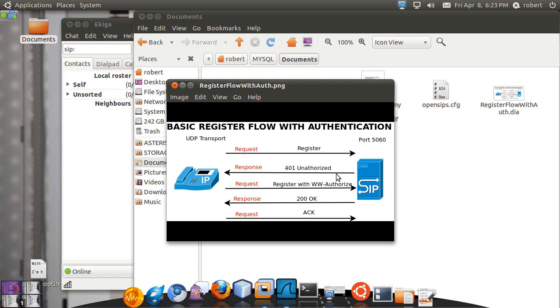In this mechanism, the proxy sent me an unauthorized challenge and he puts a random number, which is called a nonce, a number use once value. So my reply to that needs to take into consideration this value that the proxy is going to challenge me with. Because this value is going to change every time if I capture this other packet, it will not do any good because next time I attempt a registration the nonce is going to be different.